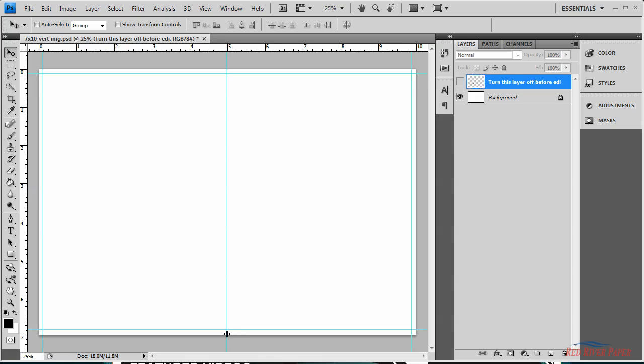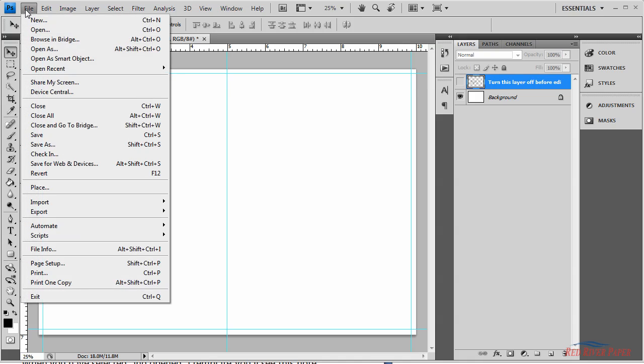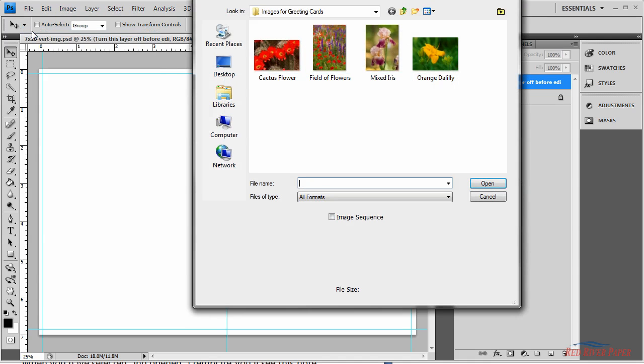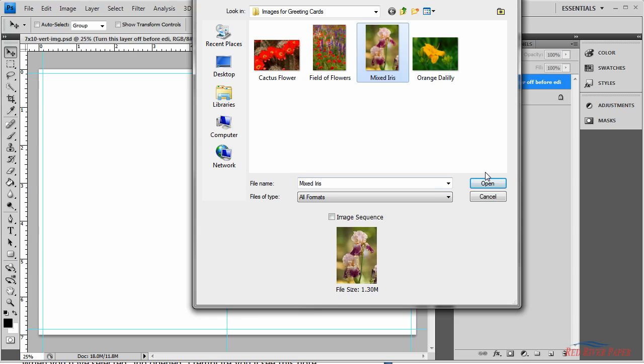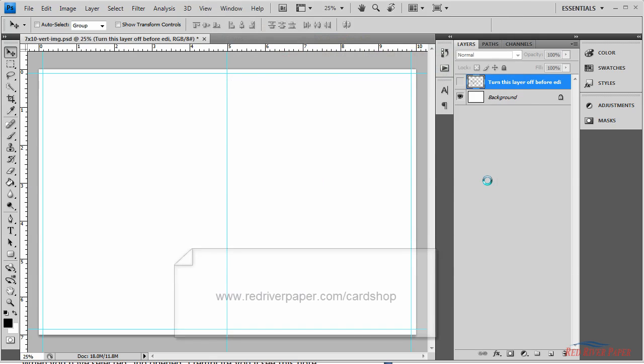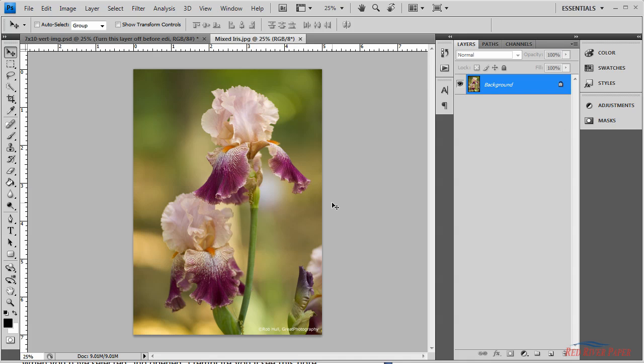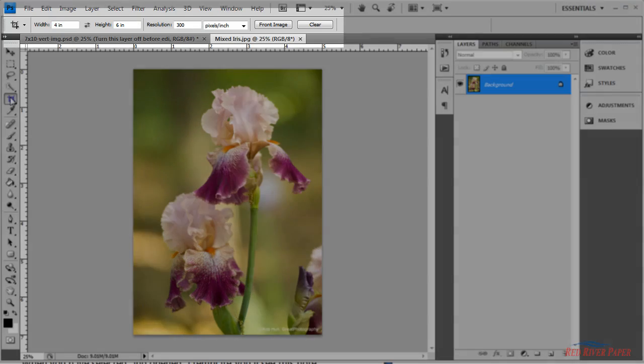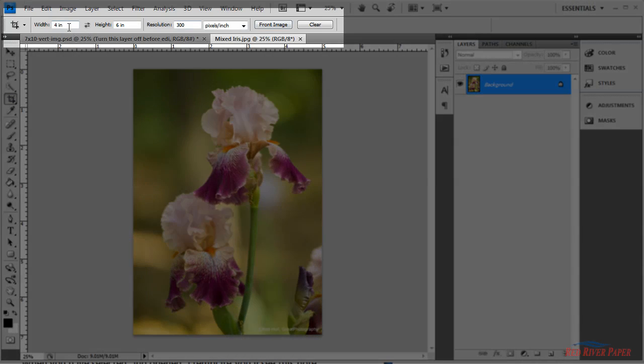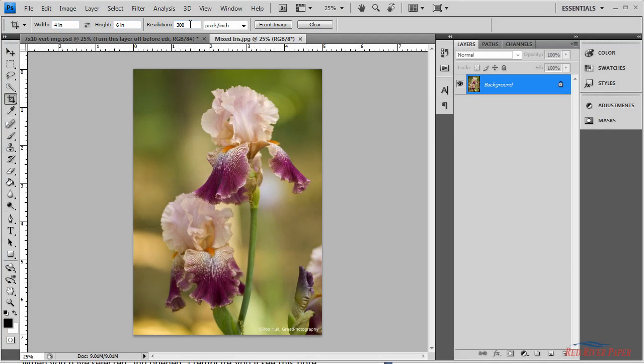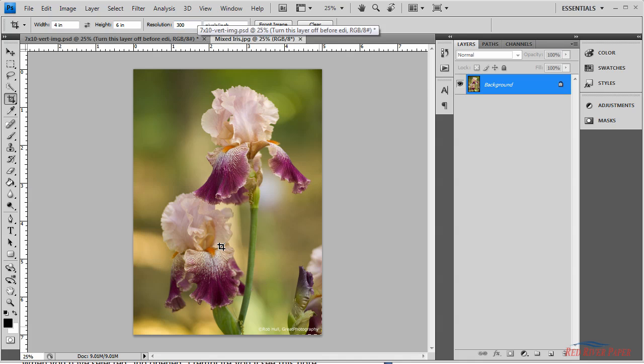Now it's time to open an image. Go to the file menu and select open. Choose an image for your card. Now you'll resize the photo to fit properly on your card. A sizing guide is available in the written layout instructions on our website. In this case, I'm using a 7x10 card. I want to put a 4x6 photo on the layout. So click the crop tool, change the dimensions up here, and now I can crop the photo.